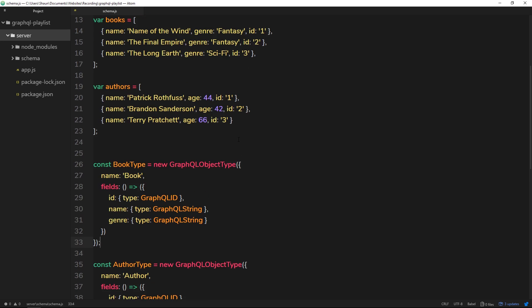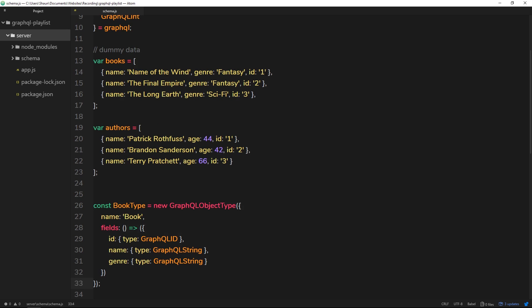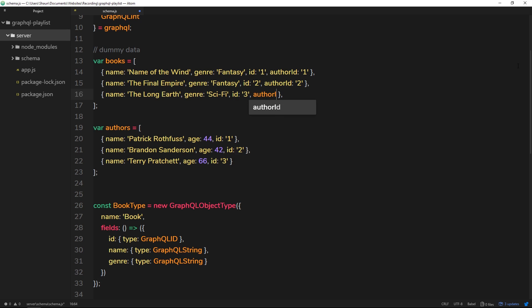The first thing we need to do is go to our books data and add an `authorId` for each one. That `authorId` corresponds to the id of the author of that particular book. For example, 'The Name of the Wind' by Patrick Rothfuss gets `authorId: 1`, 'The Final Empire' by Brandon Sanderson gets `authorId: 2`, and 'The Long Earth' by Terry Pratchett gets `authorId: 3`.